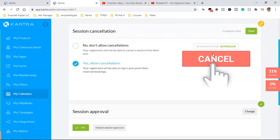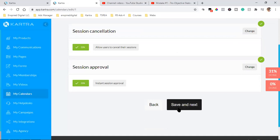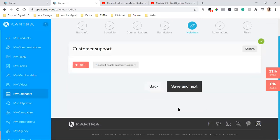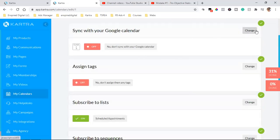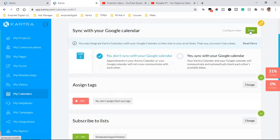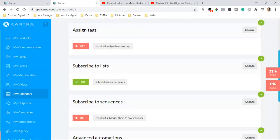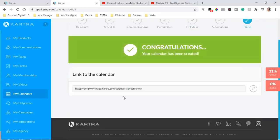For session cancellation, allow cancellations and leave that as is. For session approval, select Instant Approval — if a slot is open, let them schedule it; you don't want to manually approve everything. Under Automations, I would normally sync with Google Calendar, but in your case we're not doing that, so select No and Save. Anyone who schedules an appointment will be added to your list, and that's it.